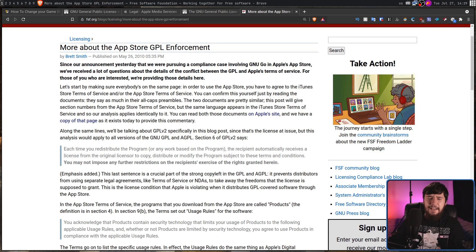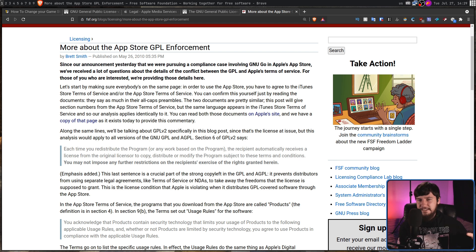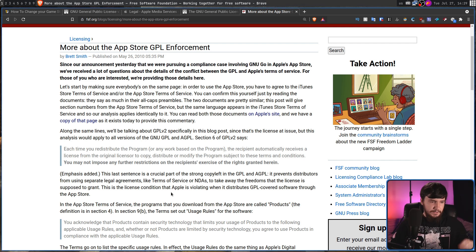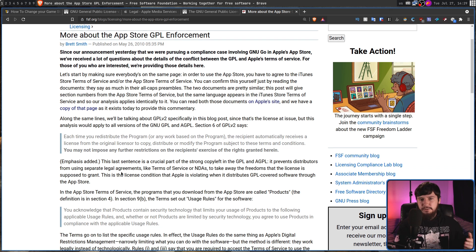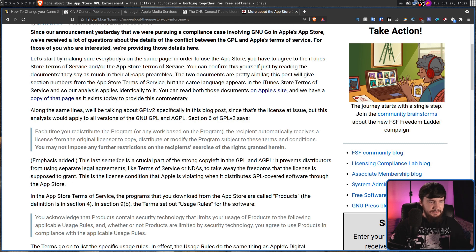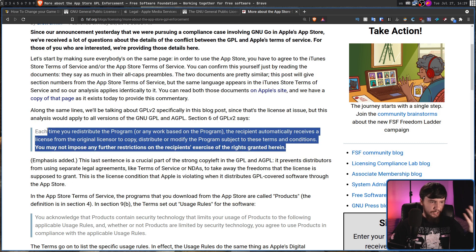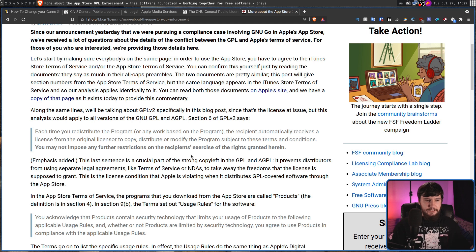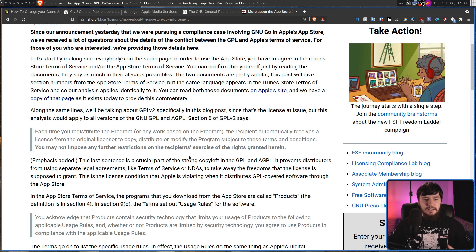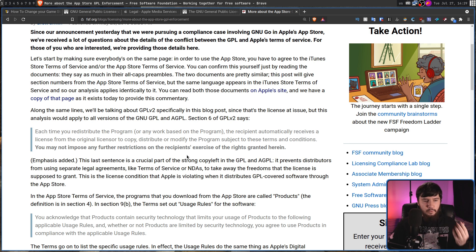There is an article from the FSF back in 2010 that explained the problems with the TOS at the time. The TOS has greatly changed since then, but the same problems basically persist. There is one part I still want to read because it still holds up today: "This last sentence is a crucial part of the strong copyleft in the GPL and AGPL. It prevents distributors from using separate legal agreements like terms of service or NDAs to take away the freedoms that their license is supposed to grant. This is the condition that Apple is violating when it distributes GPL-covered software through the App Store."